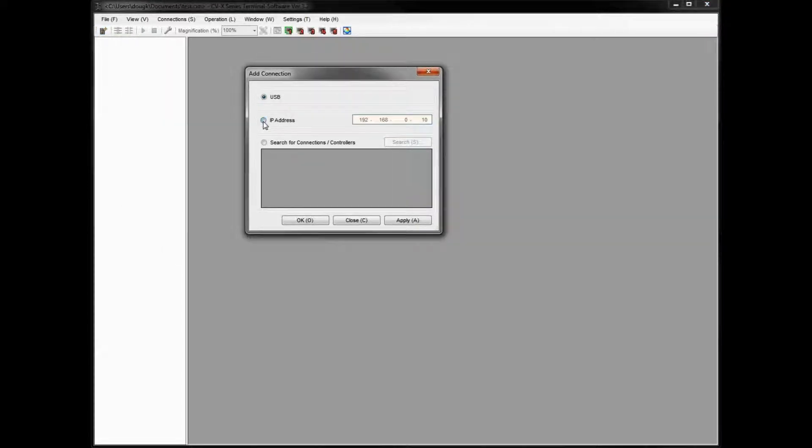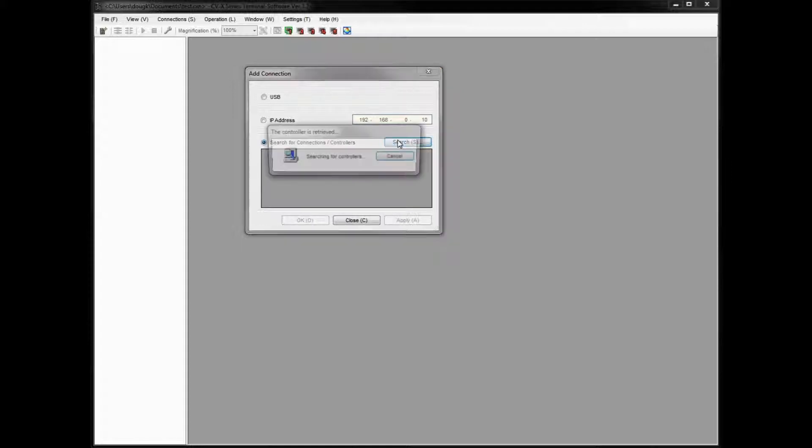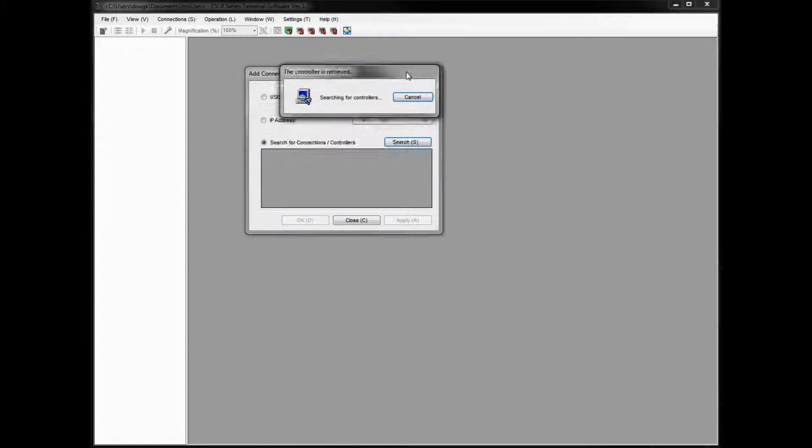This time you either manually add it by simply clicking the IP address icon here or button and entering the address here. You can see it's already set for the default. But if you want to search for the controller to make sure you have a valid connection or maybe you have a different address, you can click this search function and click the search button.